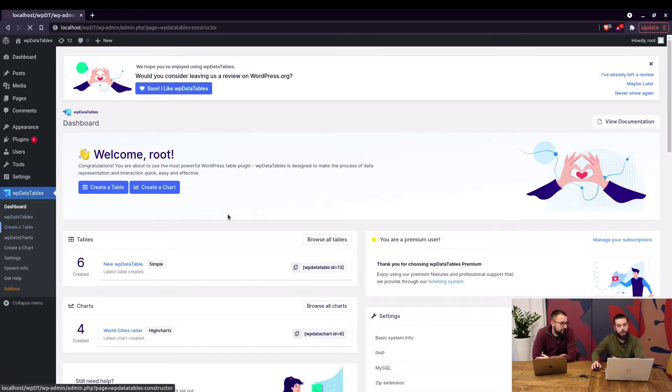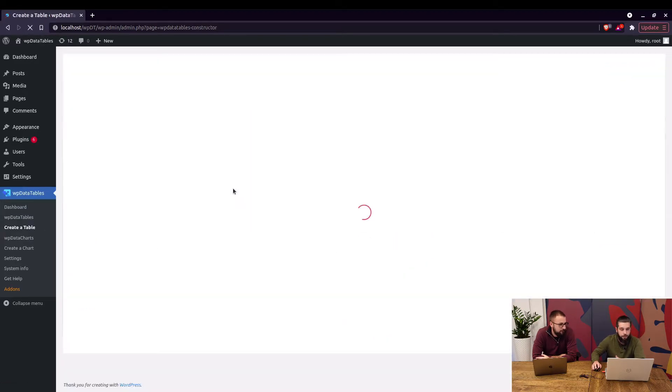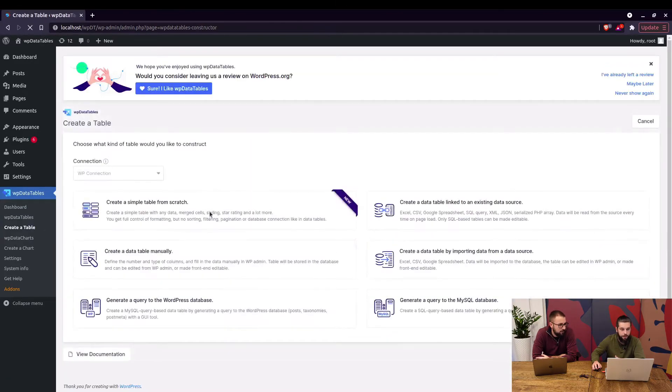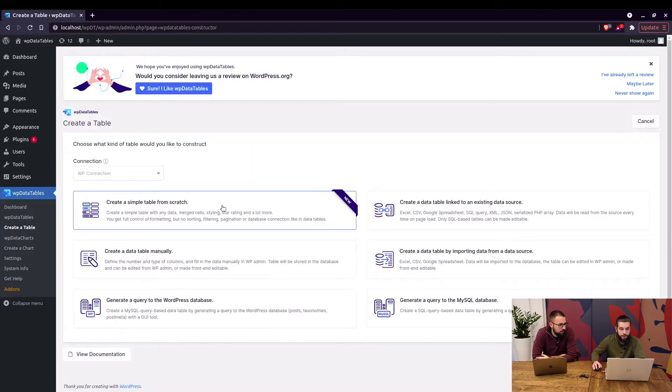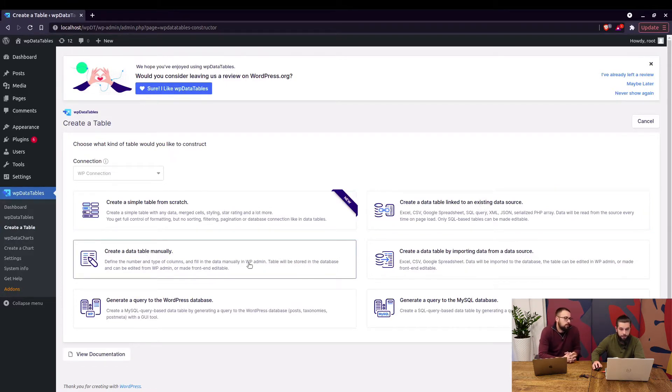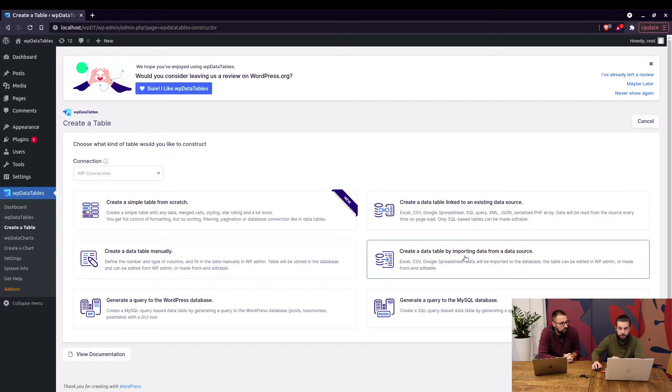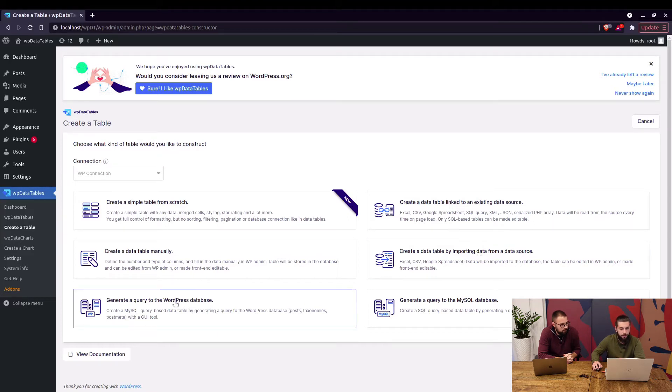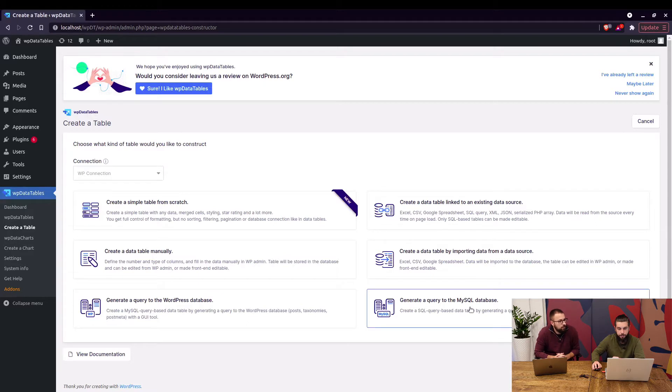Under create a table you get to choose from six available options: Creating a simple table from scratch, creating a table linked to an existing data source, creating a table manually, creating a table by importing data from a data source, create a table by generating a query to the WordPress database and generating a query to the MySQL database.